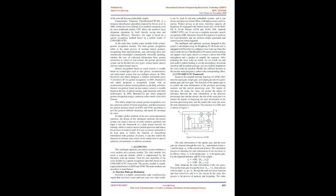Snowboy wake-up mechanism: Snowboy is a highly customizable wake word detection engine that can freely create and train your own wake words. It can be used in real-time embedded systems, and it can always monitor even when offline, with high accuracy and low latency. Protect privacy at all times. Snowboy supports all Raspberry Pi, equipped with Debian Jesse 8.0, 64-bit Mac OS X, 64-bit Ubuntu 12.04 and 14.04, iOS, Android, ARMv7 CPU, etc.